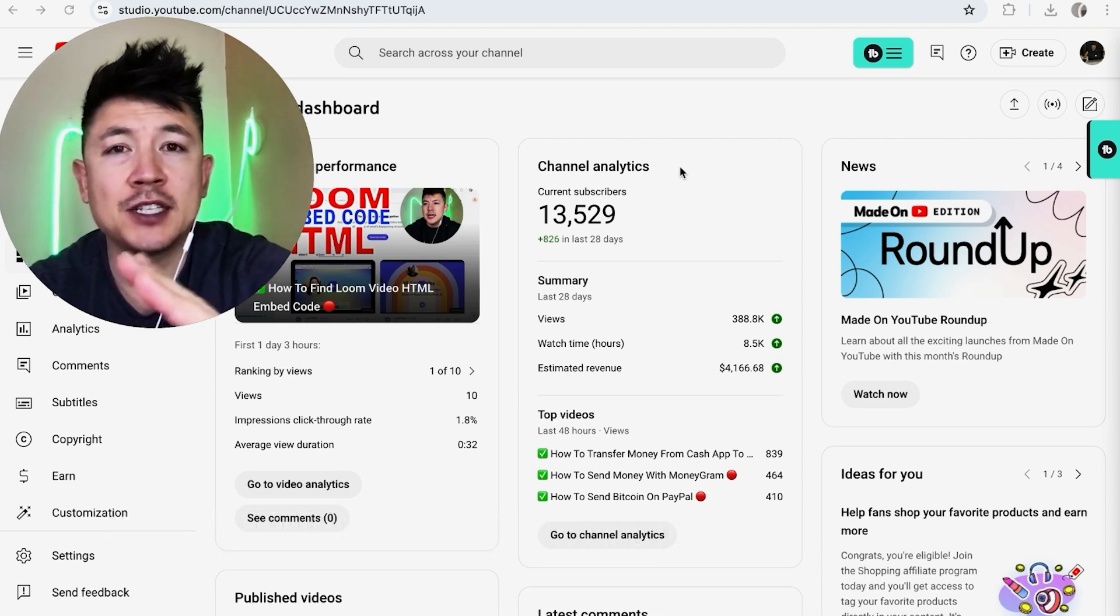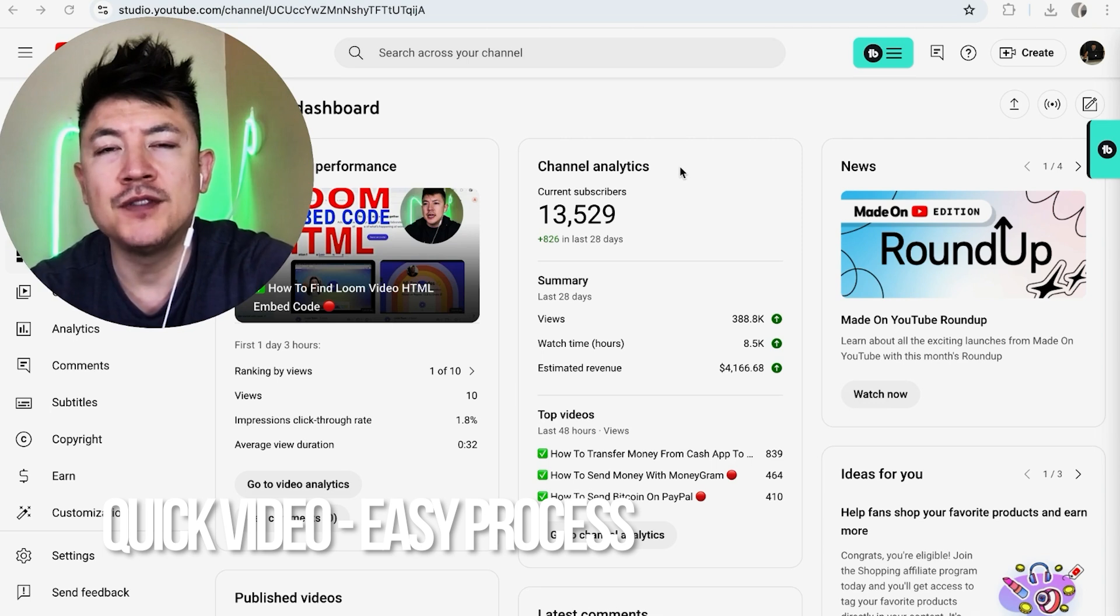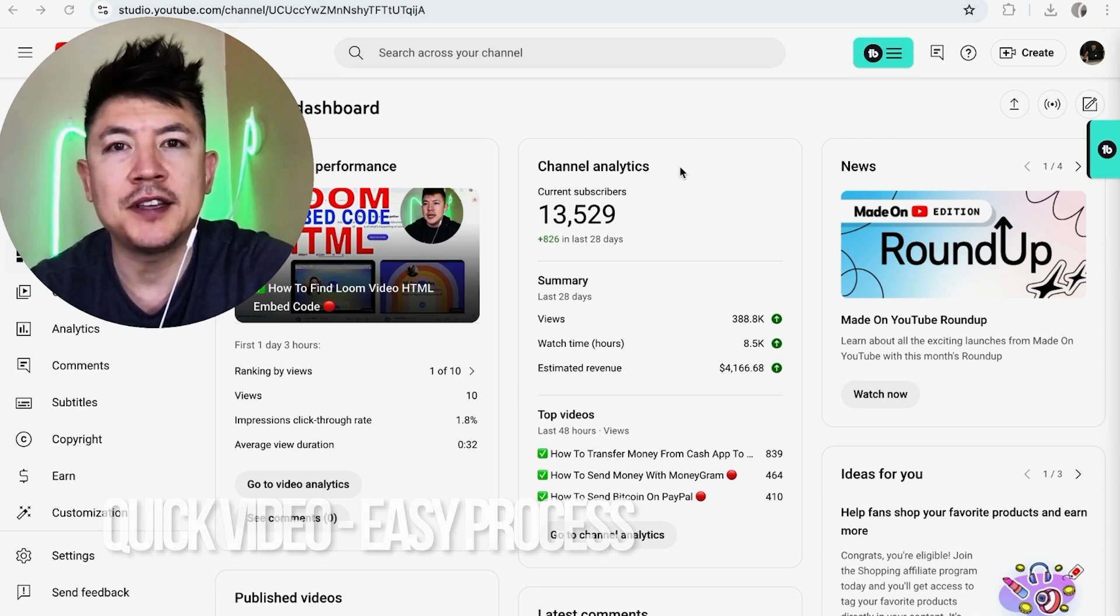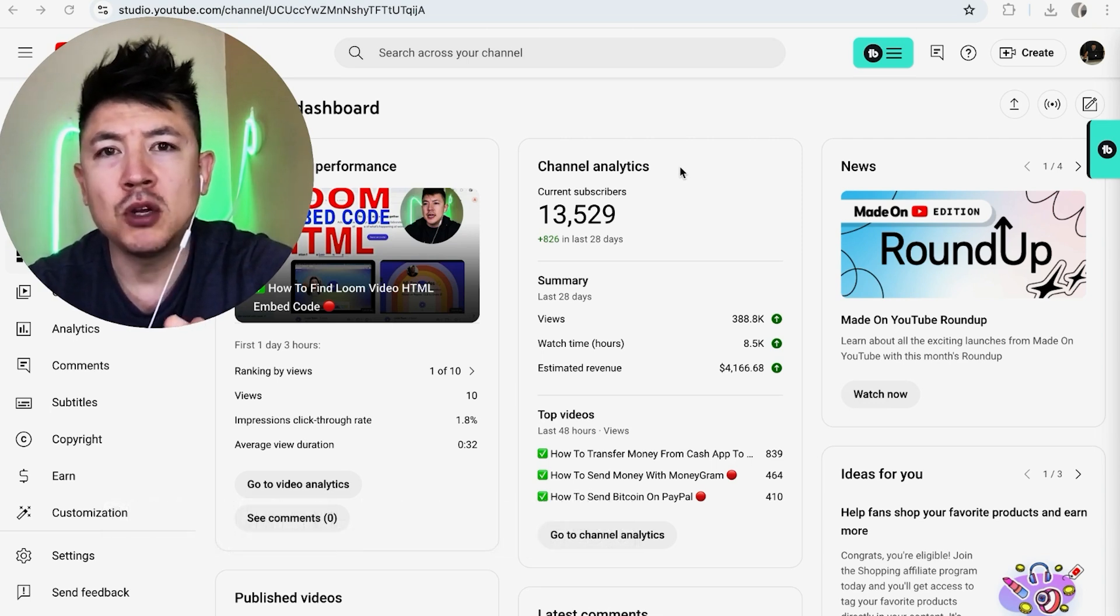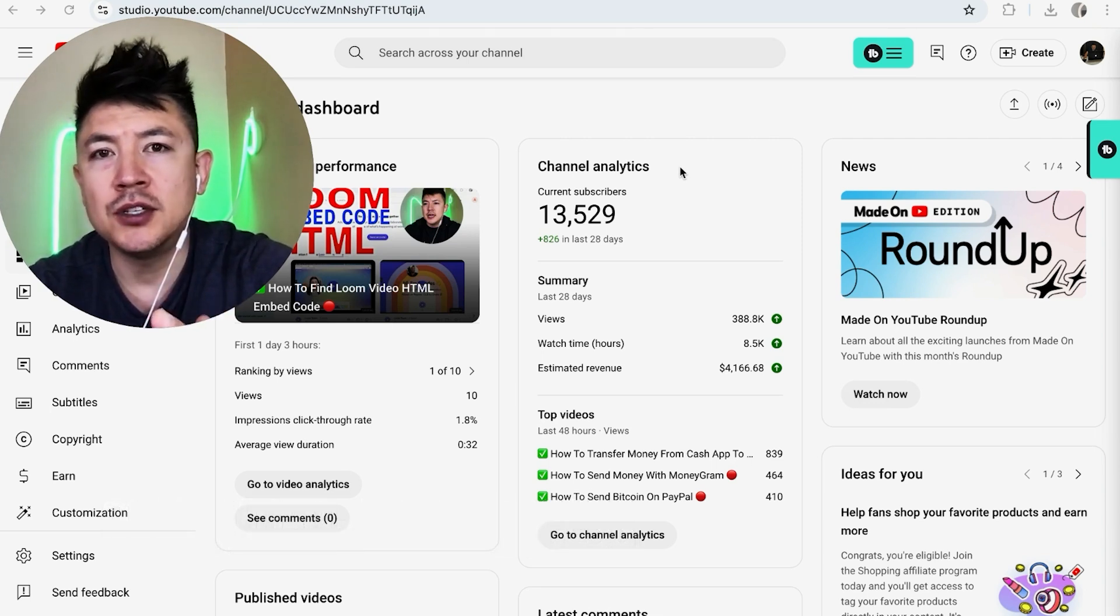First off guys, real quick video, not too many steps involved. So be sure to stick around to the end of the video, but why would you need to upload one of your videos into Descript anyways?